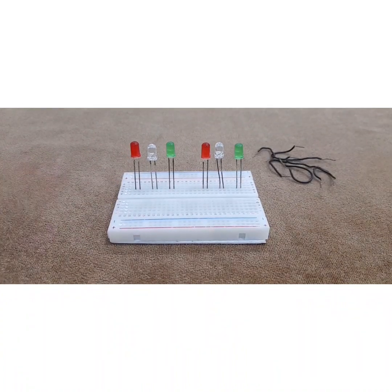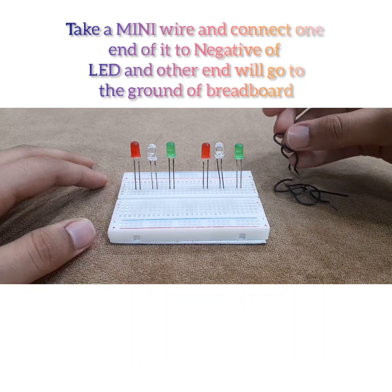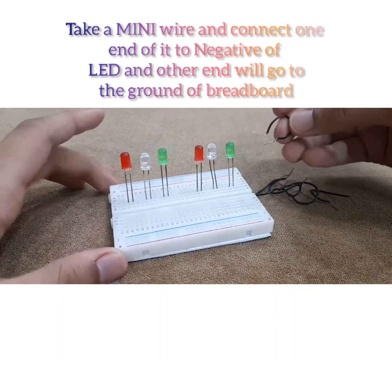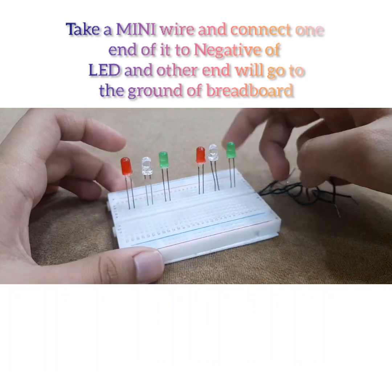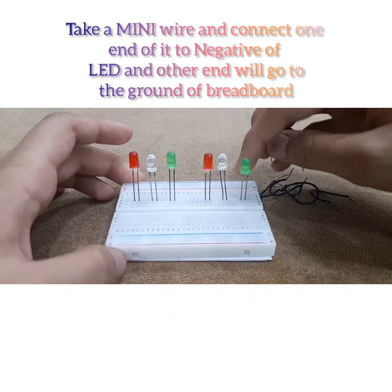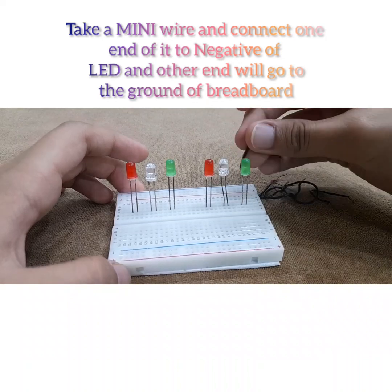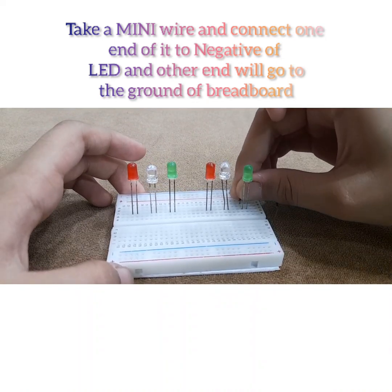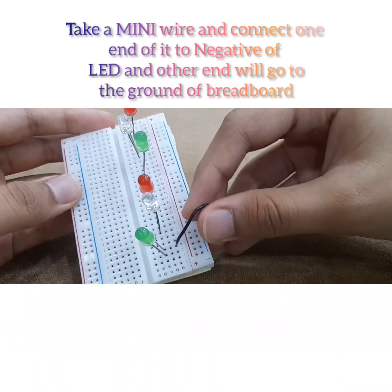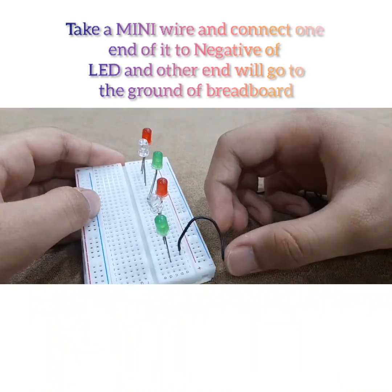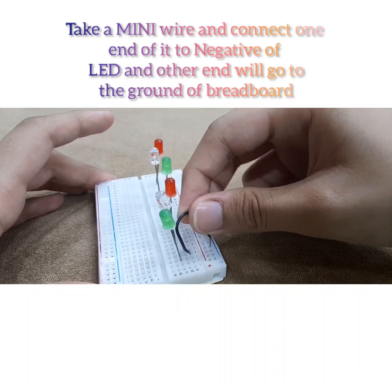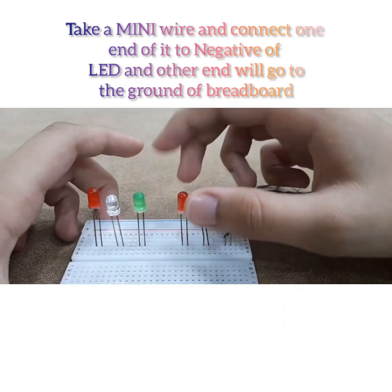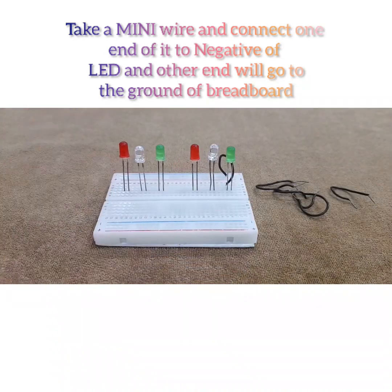Alright everyone, so the first connection is that you want to take one of your mini wires right here. And now what you want to do is the negative side of it, which is the left hand side. So one end of the wire will go there. I'll just show it to you nicely here. And then the other end of the wire would go to the negative side of breadboard. Now you want to do this with all of the LEDs. So let us do that.